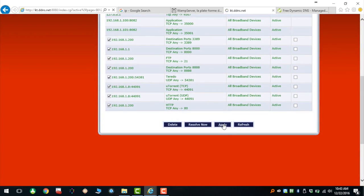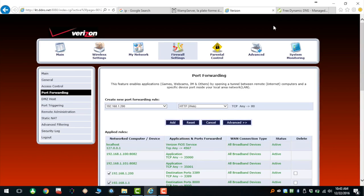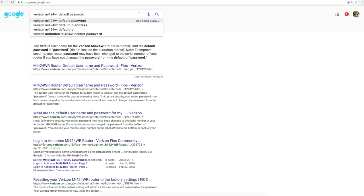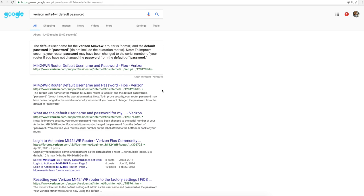Once port 80 is open, anyone in the world will be able to reach your web server — this is a very important step. If you don't know how to get into your router, just Google the manufacturer and model of your router along with 'default password' and it will tell you. Once you log in and apply those settings, you're good to go. Now you have a URL and a web server up and running — that's basically it.